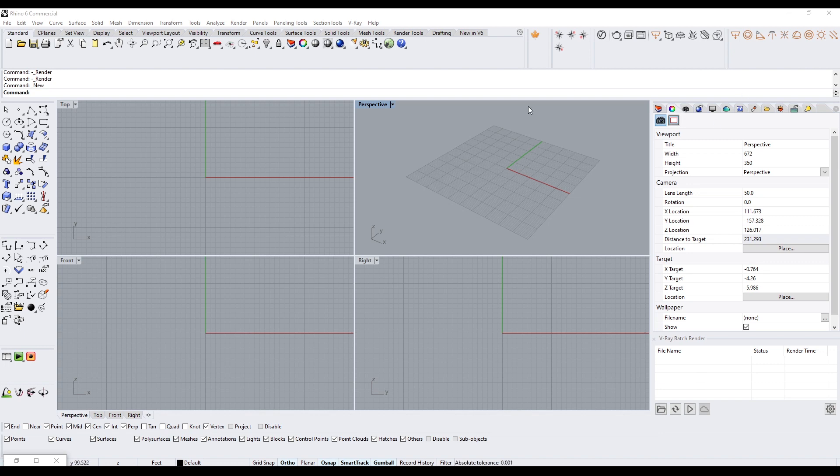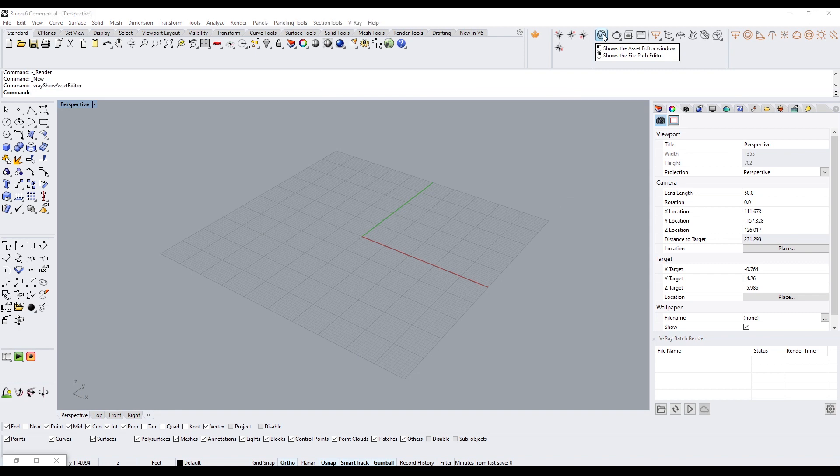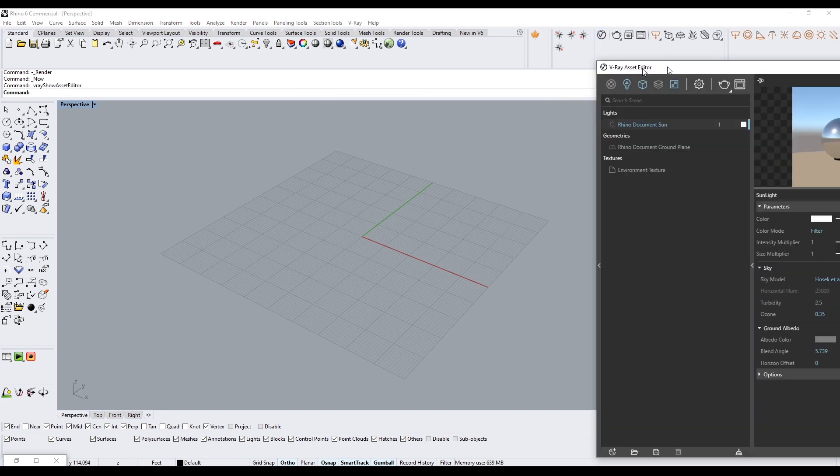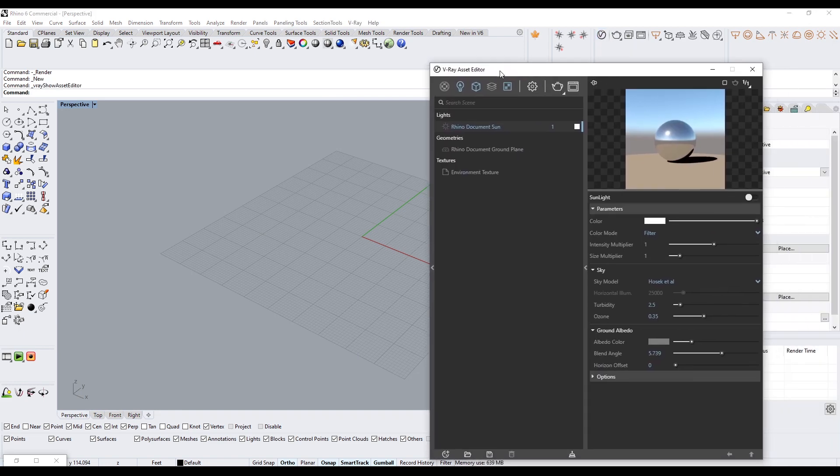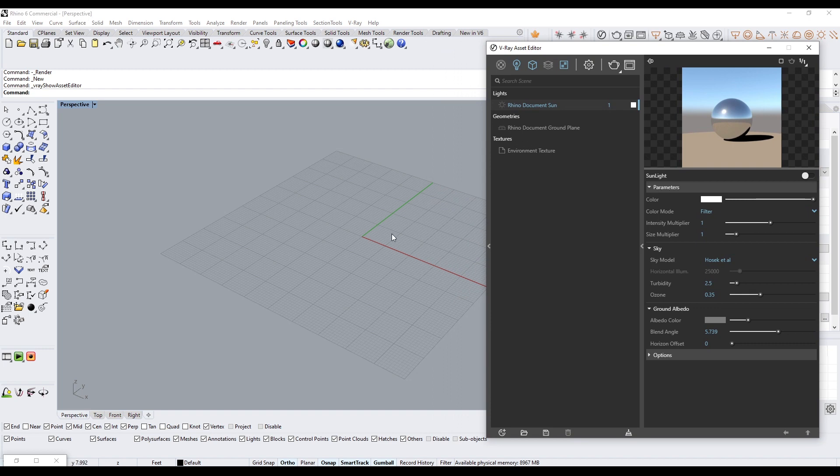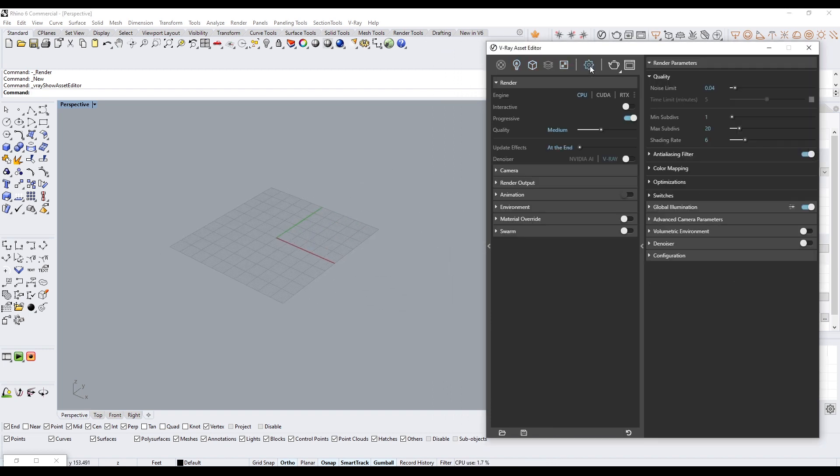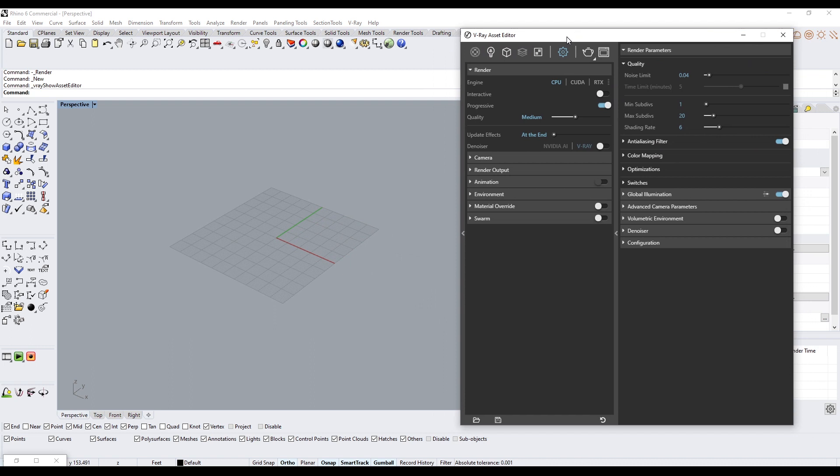To set up our V-Ray scene, I'll open up our V-Ray Asset Editor. In here we have all of our options so we can set up our scene. We'll go here to Settings.